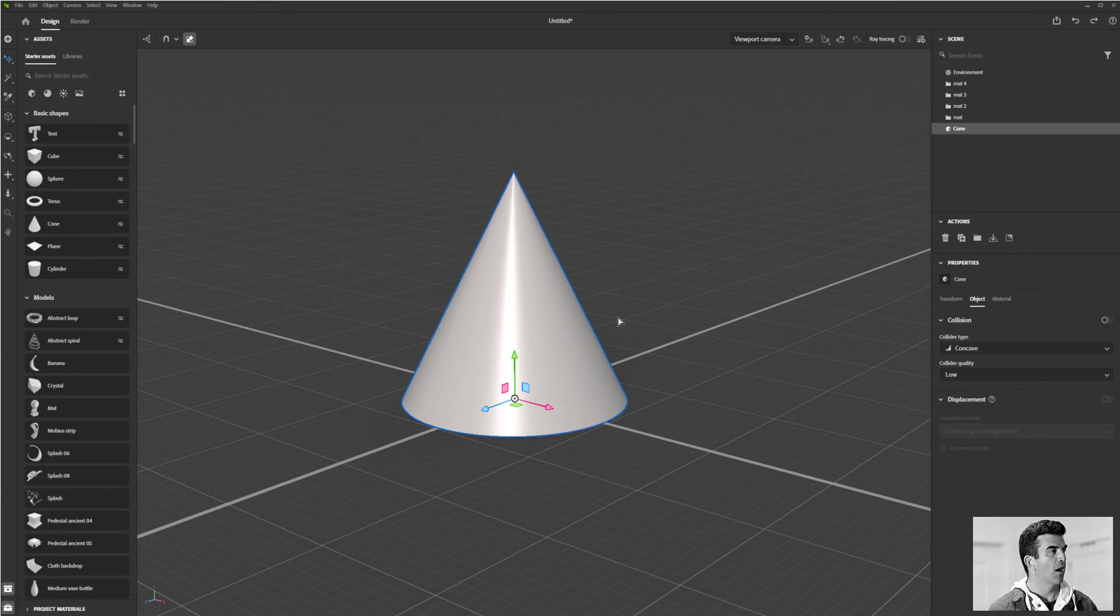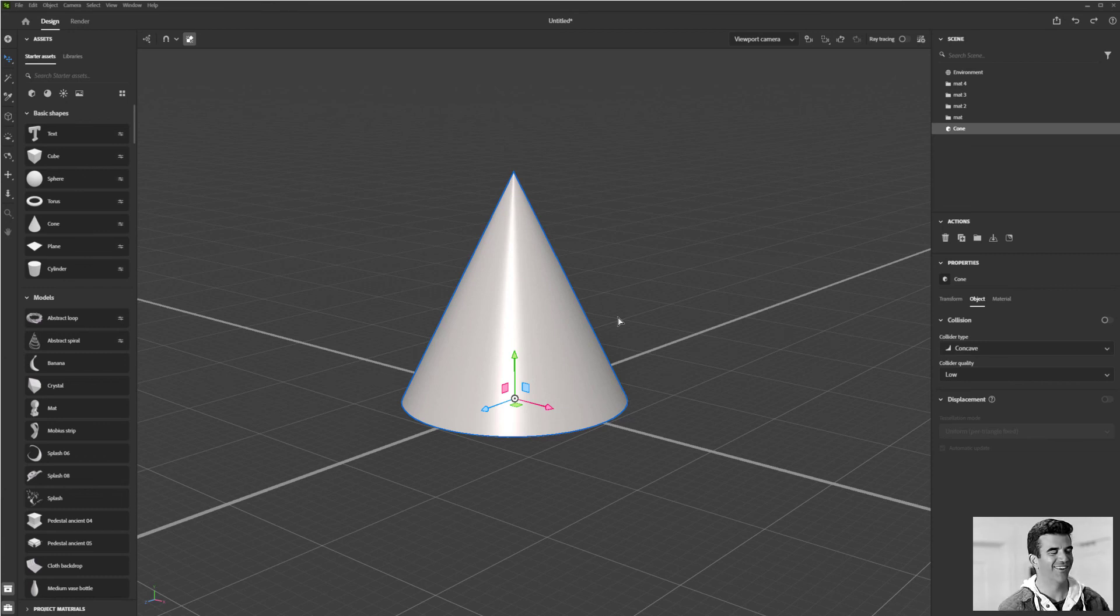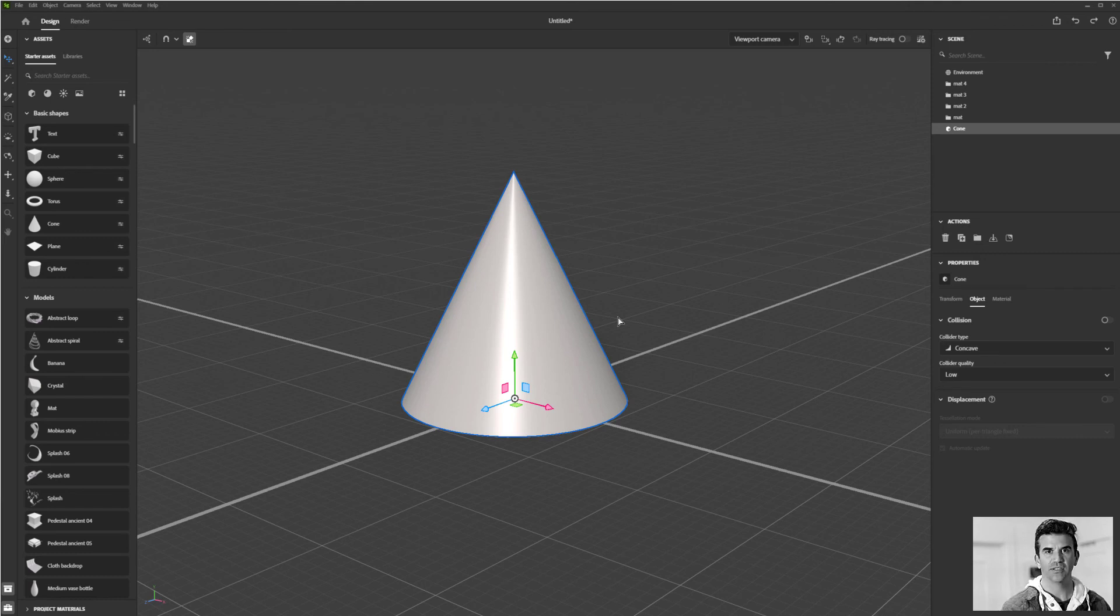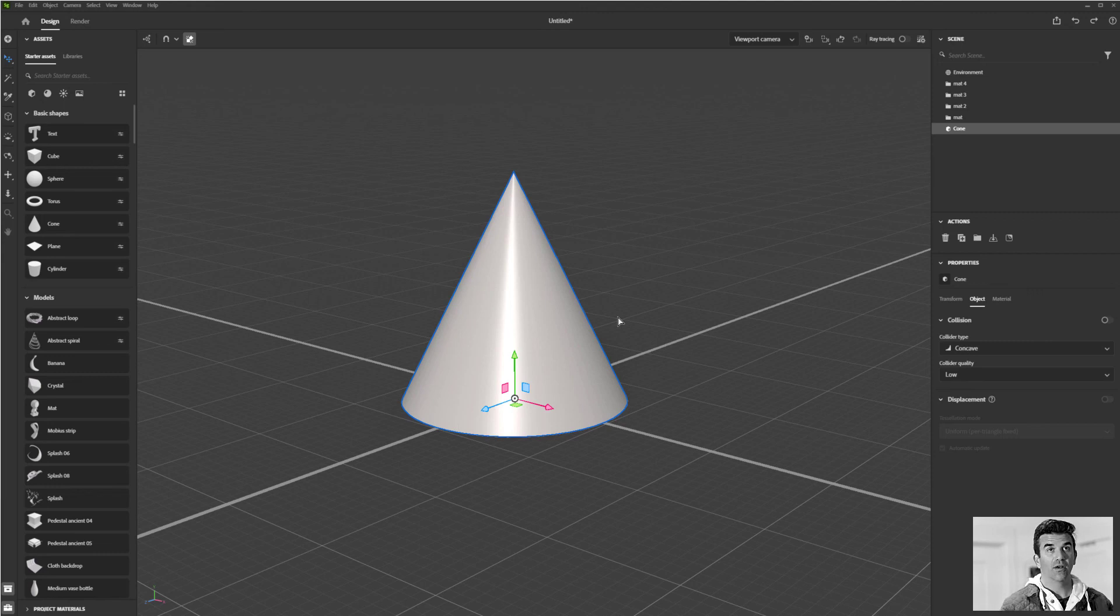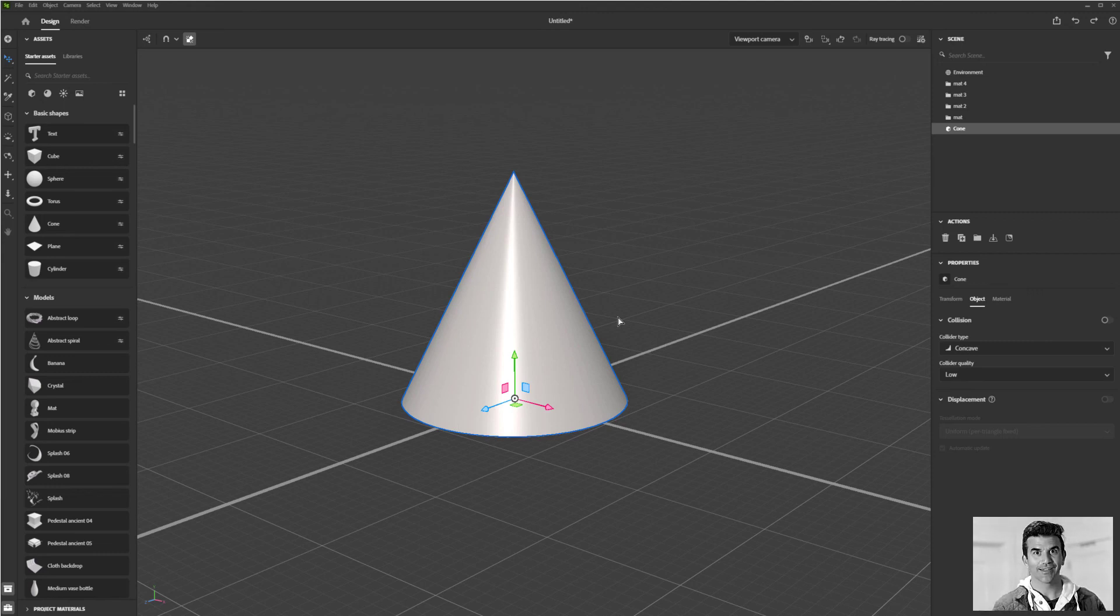All right, so that is kind of phase one of being able to position and distribute these models around your scene. In the next video, I'm going to show you one of my like top five favorite things about Stager, and that's that collision tool.